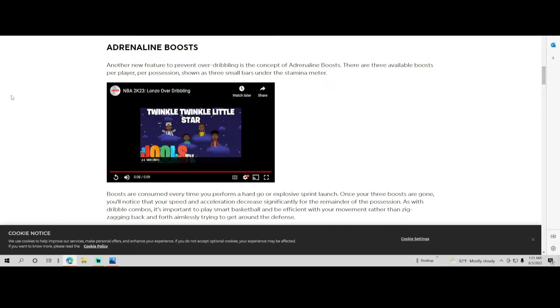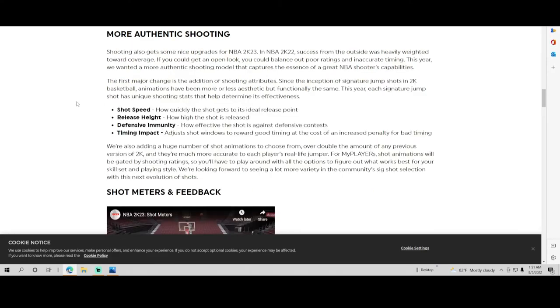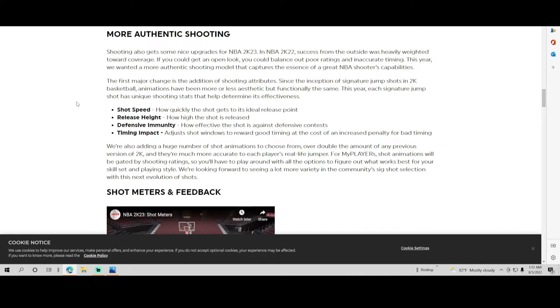More authentic shooting. Every year 2K talks about how we upgraded the shooting this time, we balanced it out, we did this, we did that. The first major change is the addition of shooting attributes. Since the inception of signature jump shots in 2K basketball, animations have been more or less authentic but functionally the same.